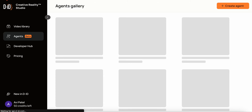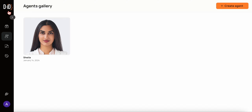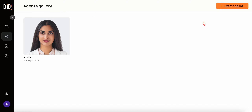The way I created this was using the D-ID platform, which I've showcased in a couple of other videos. I pay for a subscription to this platform, so in order for you to do what I've been showing you, you would need a paid subscription. So how did I create this digital assistant?